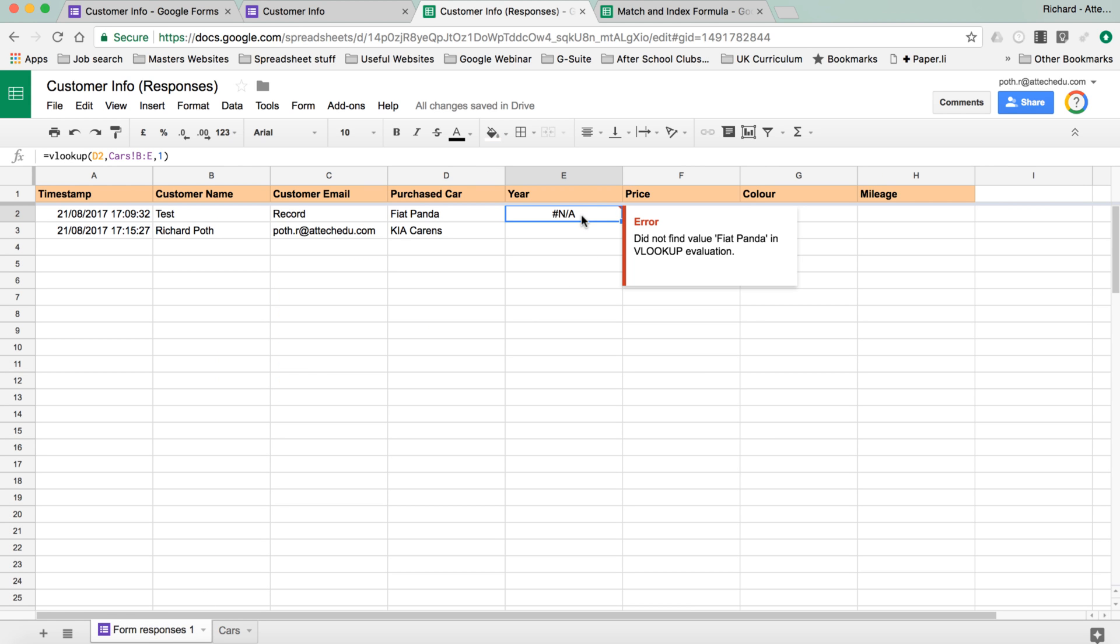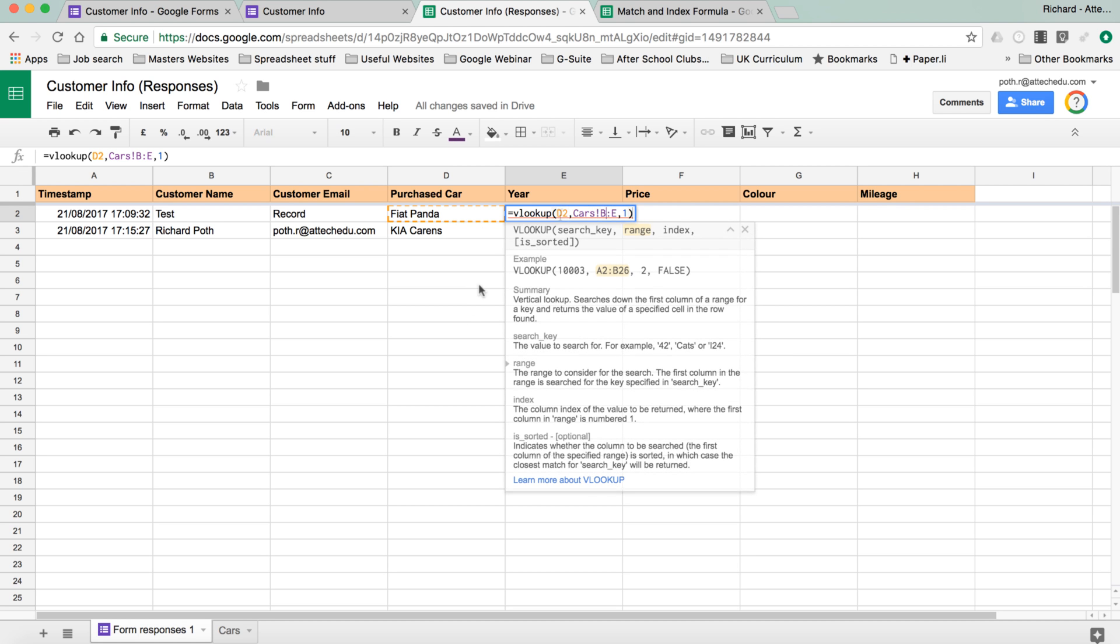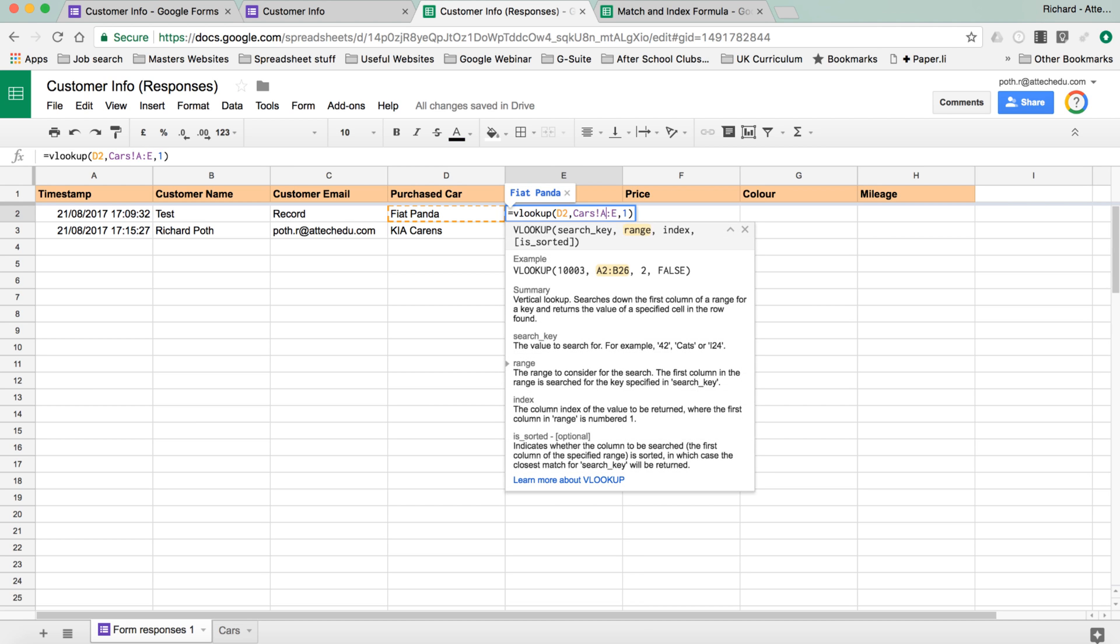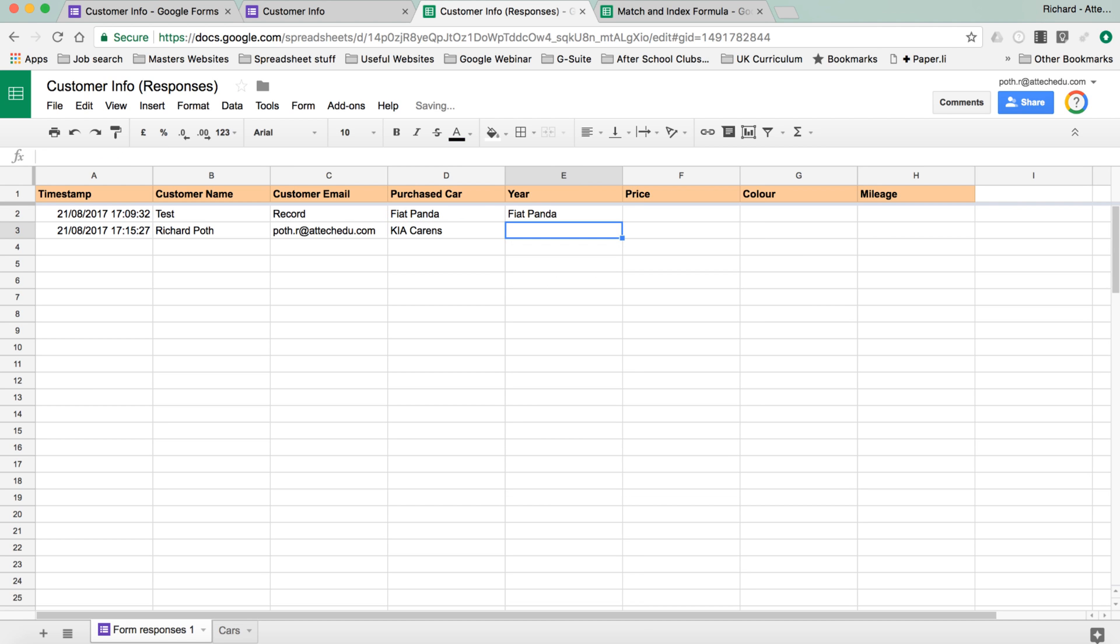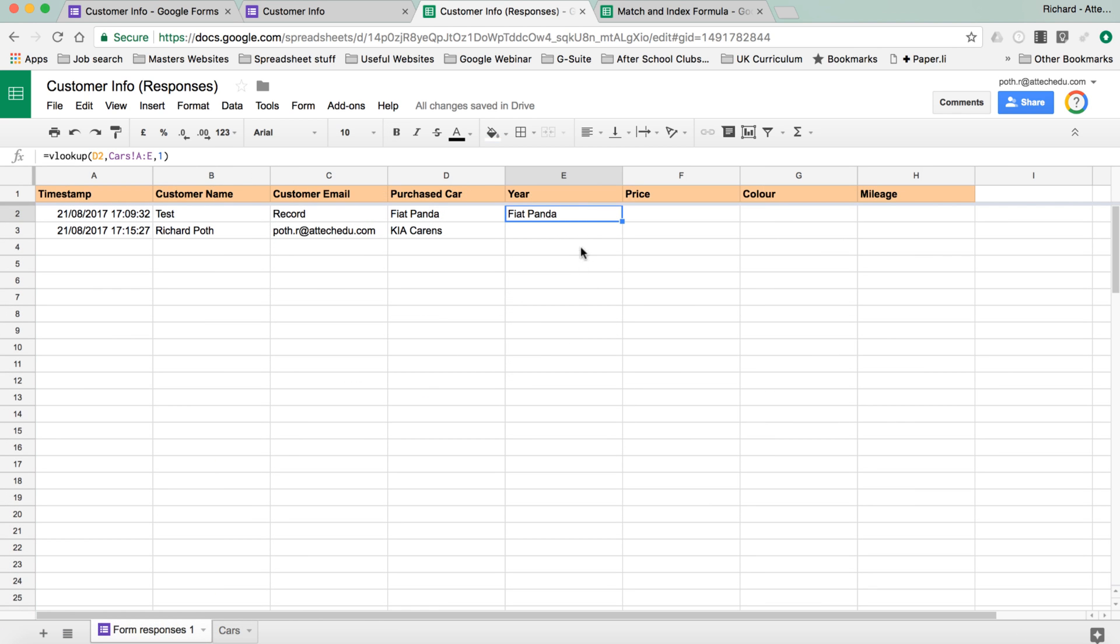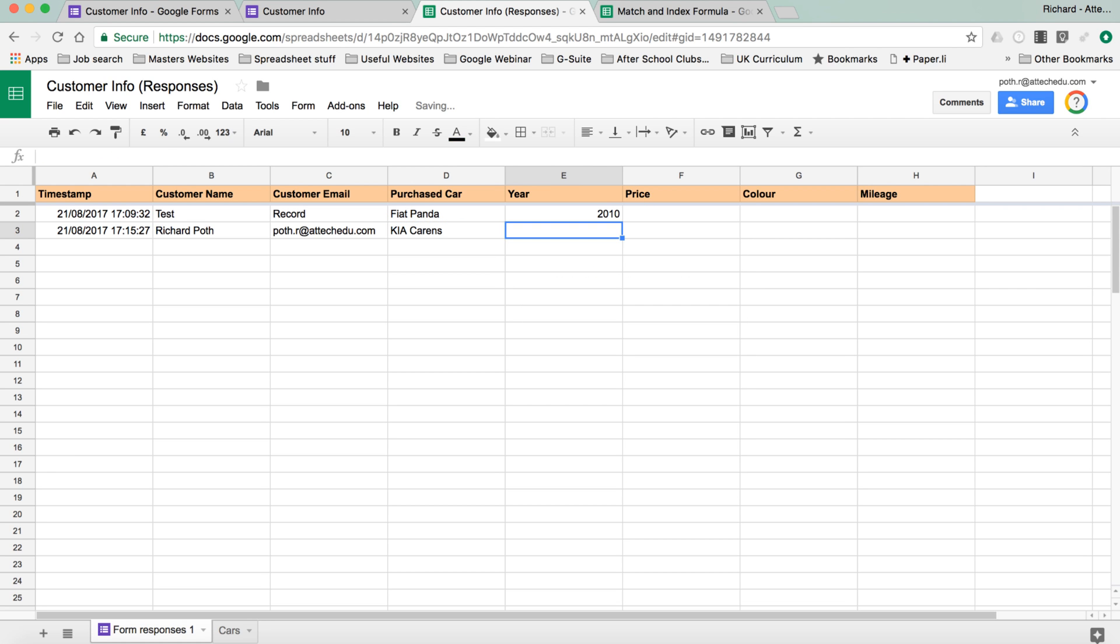So now in here, what we can look at is change this. Now, because we changed our column, it's changed the formula as well. So let's change that back to A. Enter, and then you can see, it's now put the Fiat Panda in. Which is correct, but we don't want column one now. We want column two. So let's go back and change that now to two, return. And there you can see, it's pulled in 2010.